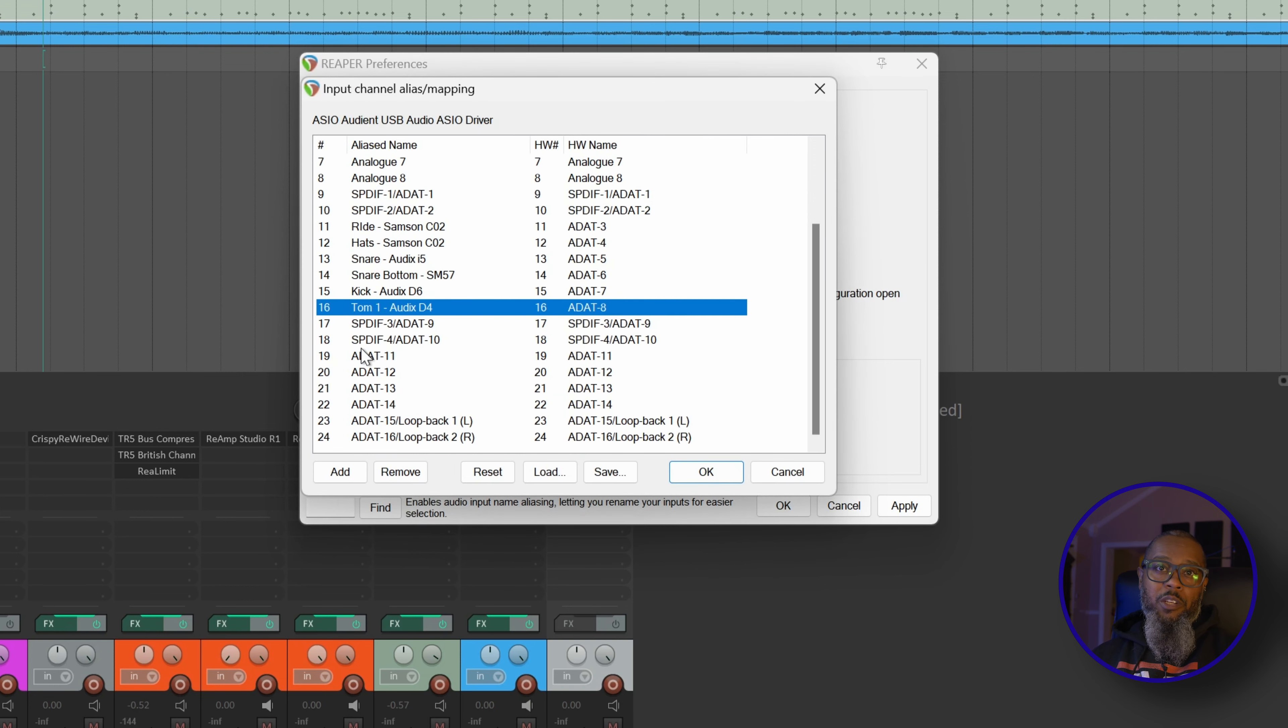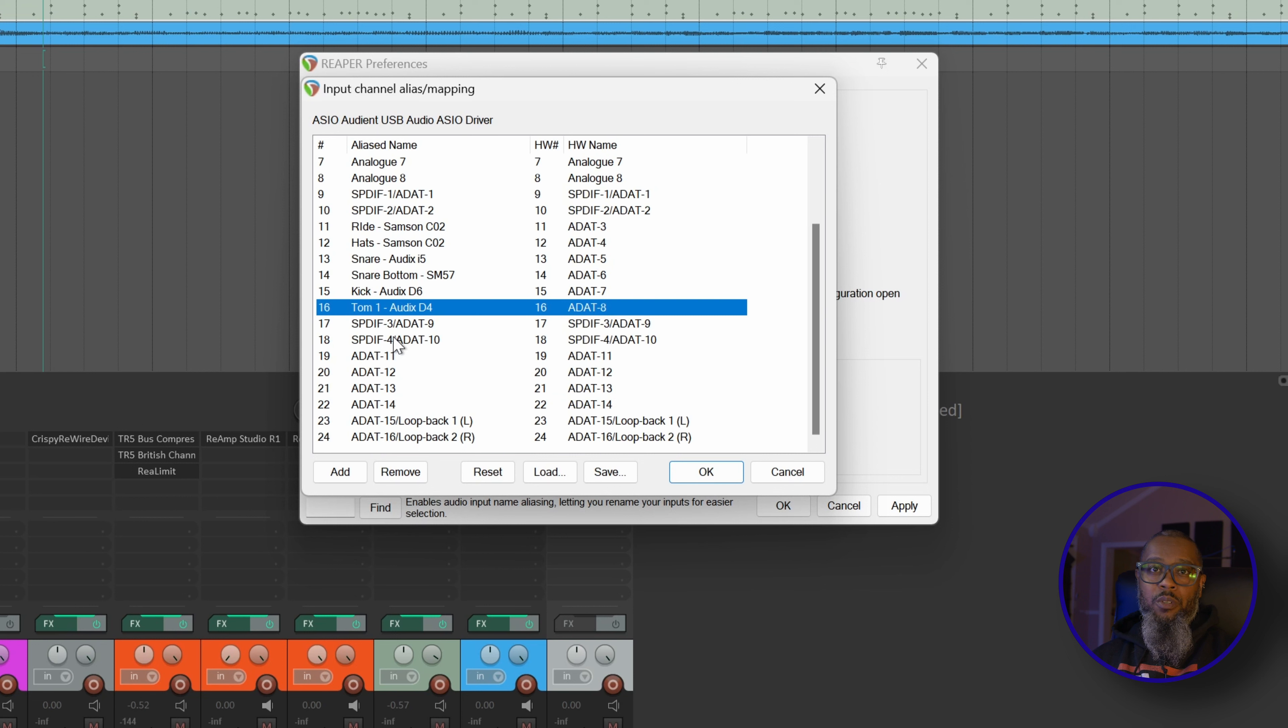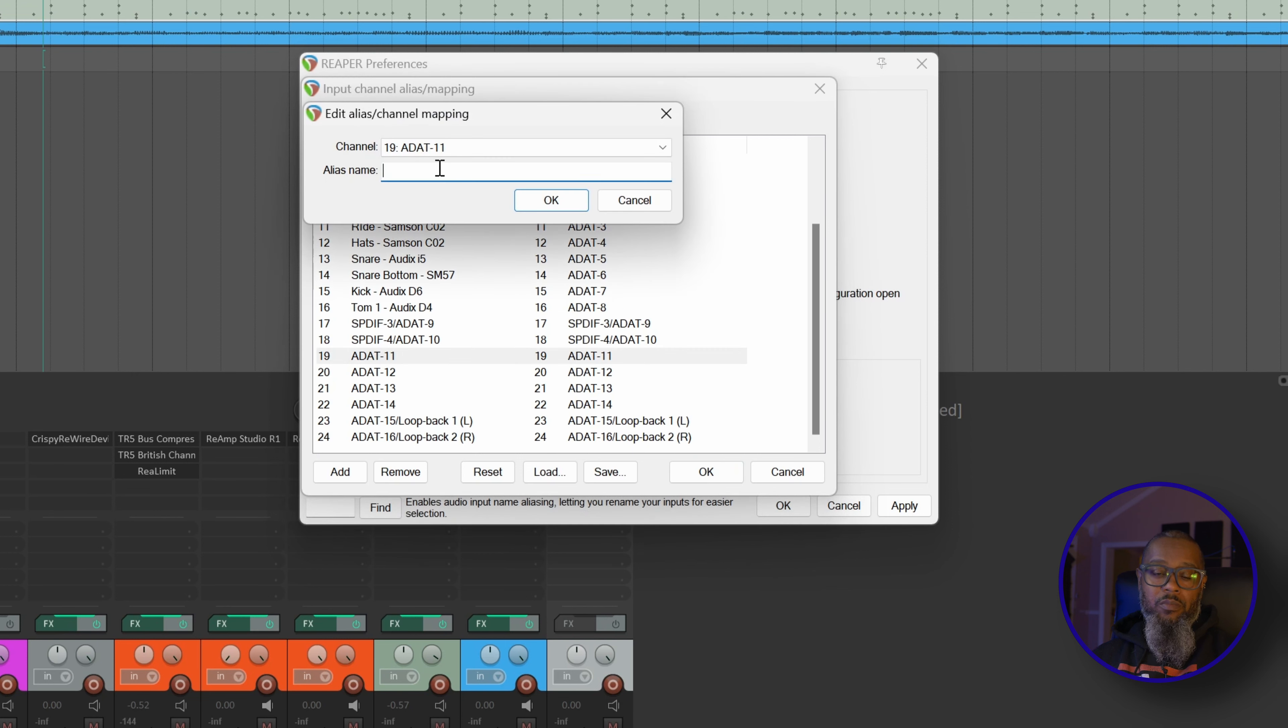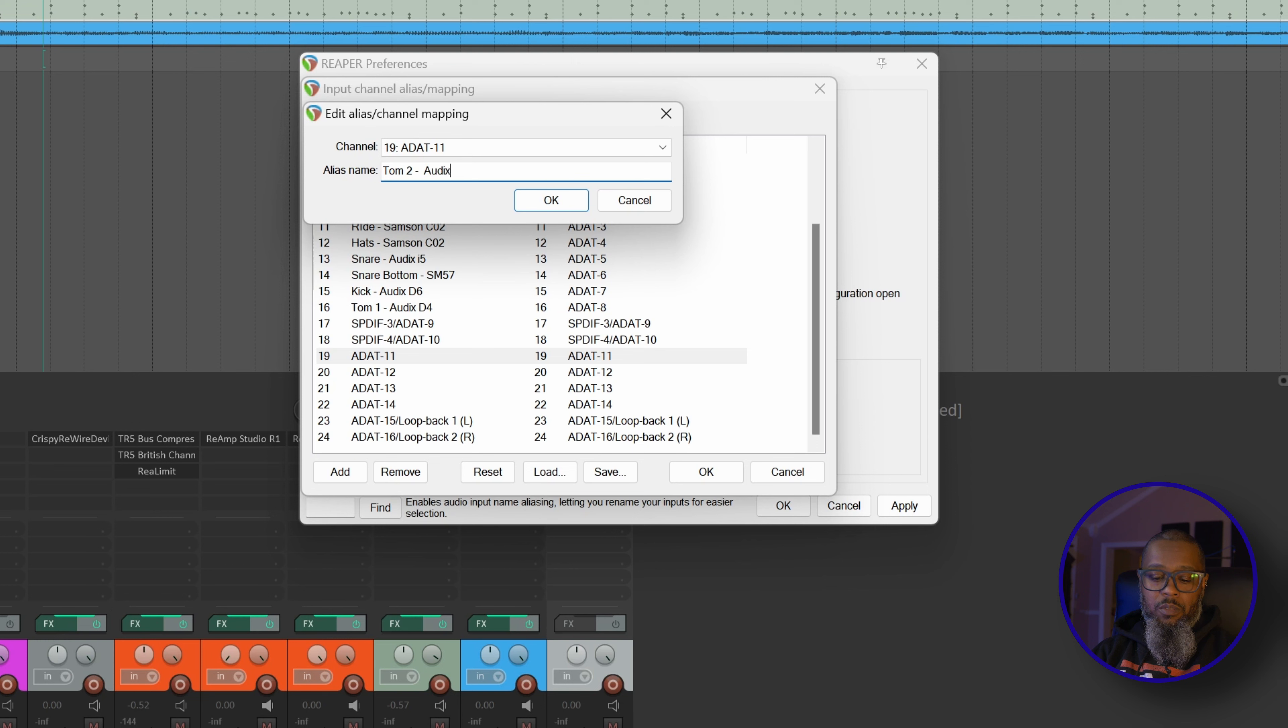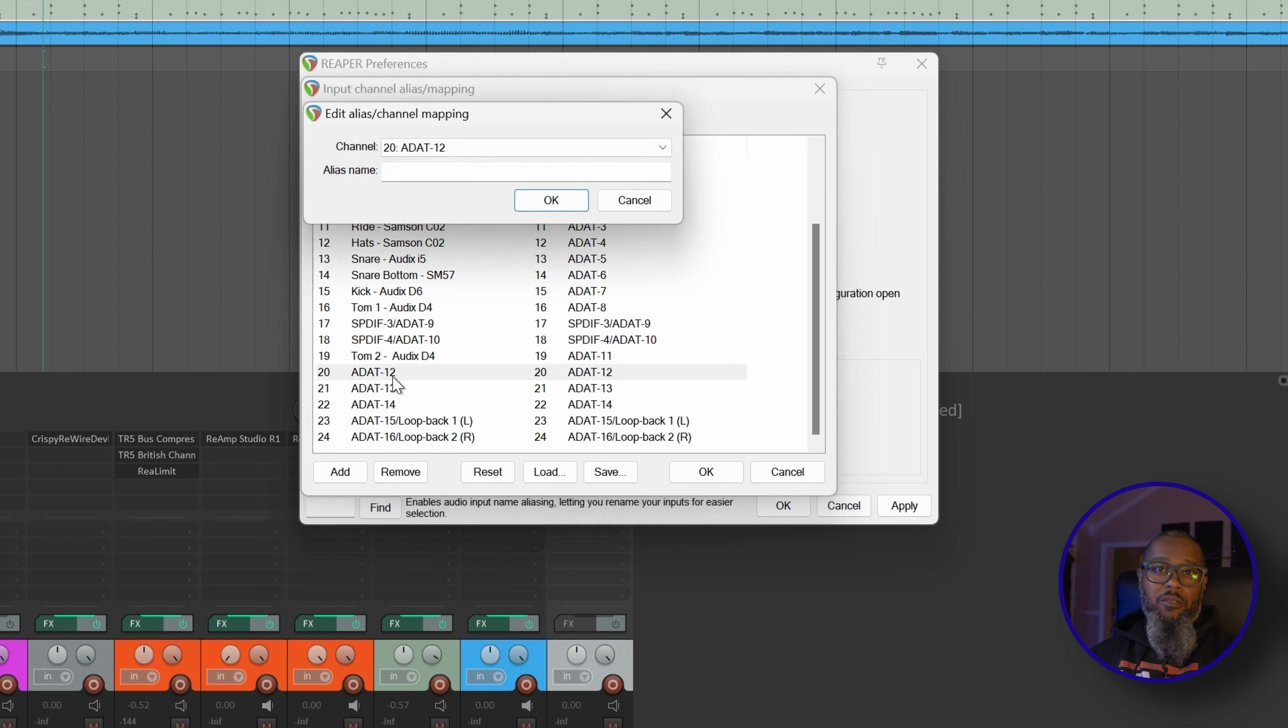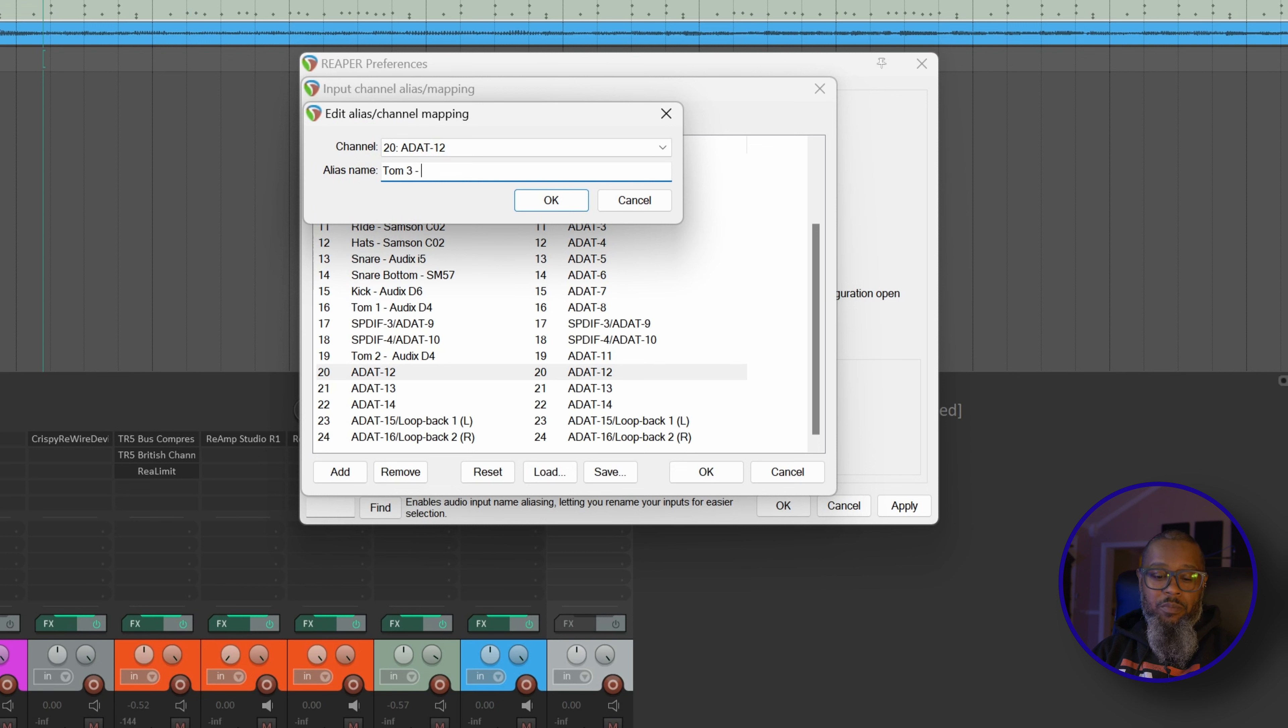Now we're at Input number 17. 17 and 18 are actually Inputs 1 and 2 on my second SP8. And once again, I'd like to leave these free for instruments or microphone connections. So I'll start with the third connection on the second SP8. And we'll name this TOM2, which also uses an Audix D4. TOM3 is next, and TOM3 uses an Audix D4 as well.